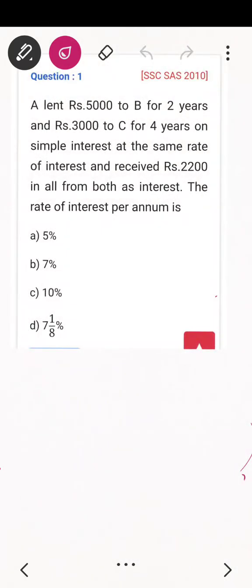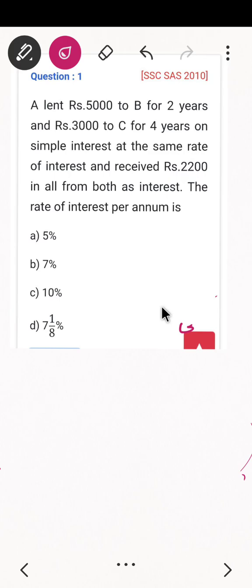First question: A lends money of rupees 5,000 to B for two years, and rupees 3,000 to C for four years, at the same rate of simple interest, and receives rupees 2,200 as total interest. So the rate of interest per annum is — how do we do this?